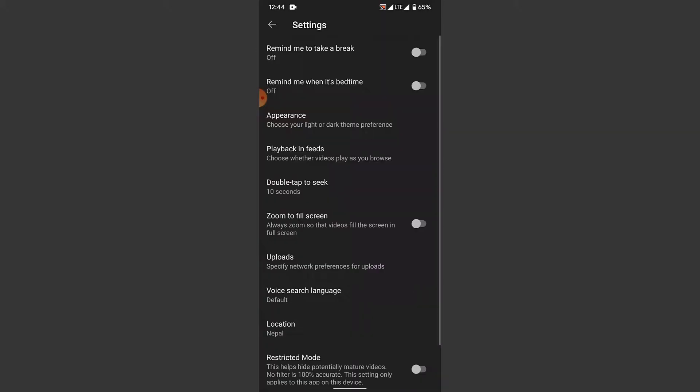Once you choose the dark theme option, you can see that the YouTube application you're using automatically turns into dark theme. So you have successfully enabled the dark theme in your YouTube application.